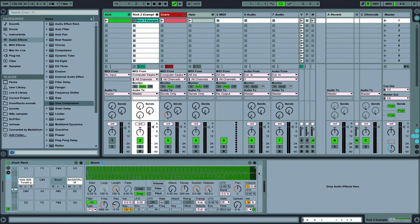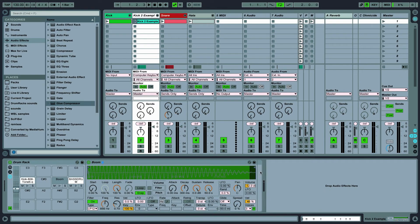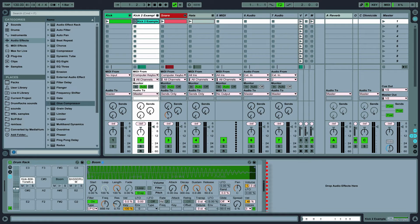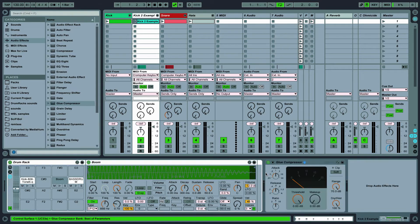Note that there's a difference where you place the effects. You can put an effect on the whole rack or just individual cells. Notice the line here and to the right of that is where we'll place the compressor so that it affects the whole drum rack and not just the cell.